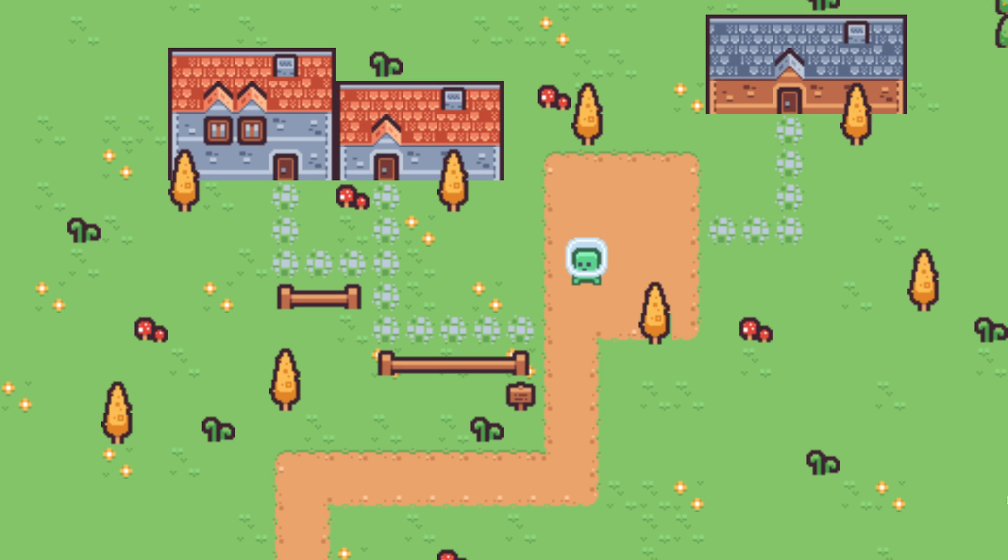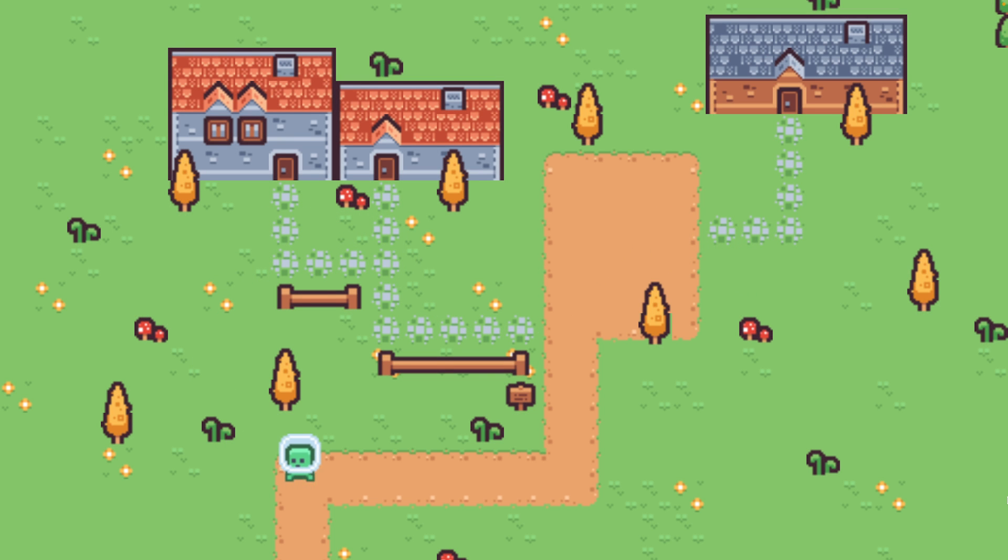Hi, and welcome to a bite-sized tutorial! Back with another look at something I think is made simple in Godot – top-down character movement.